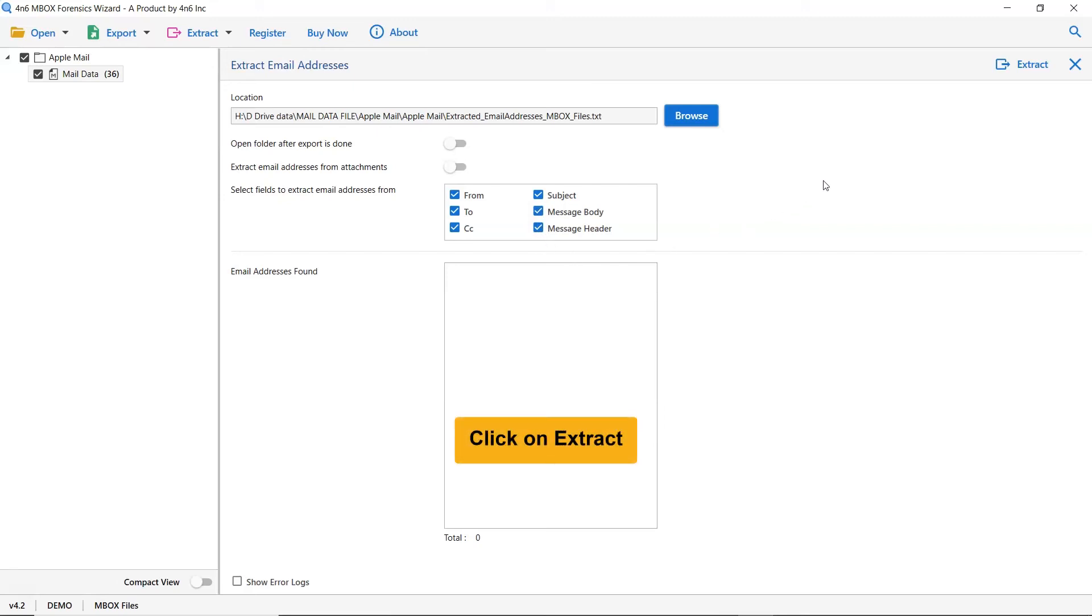Tap to the extract tab to start the process. You can see the live email address extracting process in the software panel.